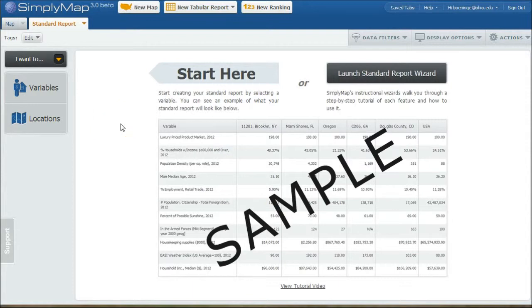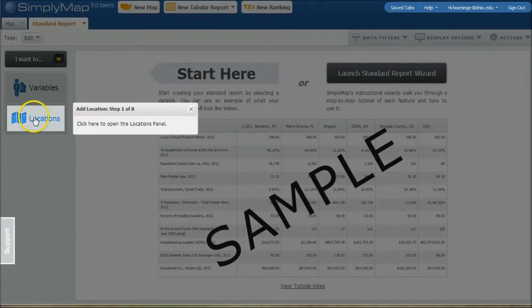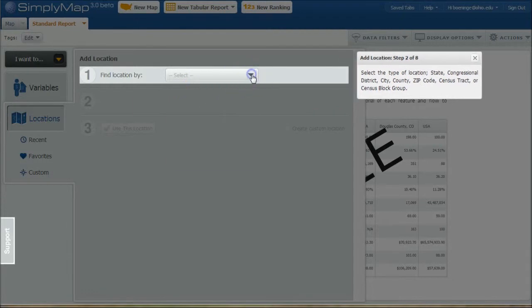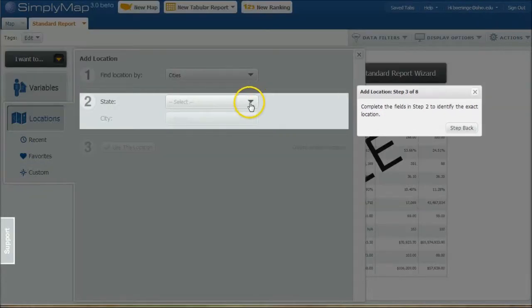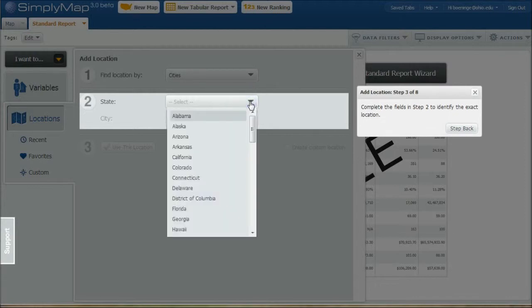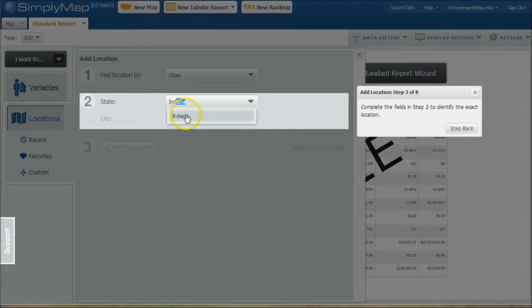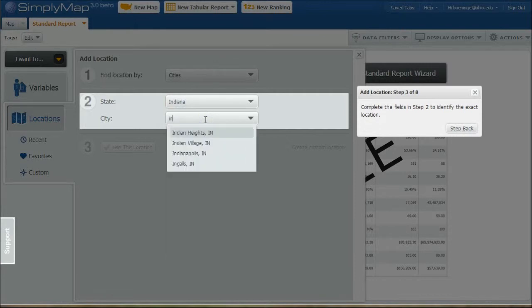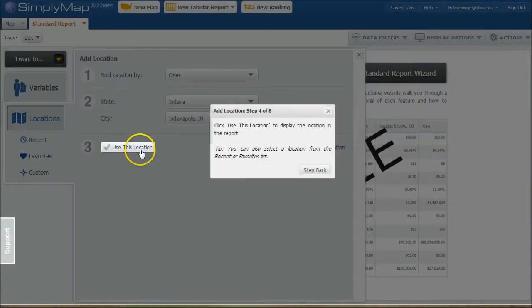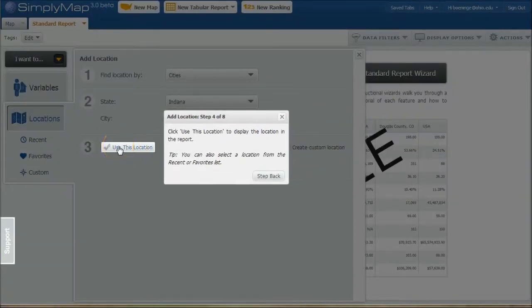And if you've never done this before, what you can do is actually launch this standard report wizard. And we'll click right there. And it first asks us to look for a location, so I'm going to click on locations here. And we're going to do by city because we're looking for Indianapolis. Then it makes you select your state here. So if we just type in Indiana, select that. And then in our next list here, we can type in Indianapolis and then click use this location.